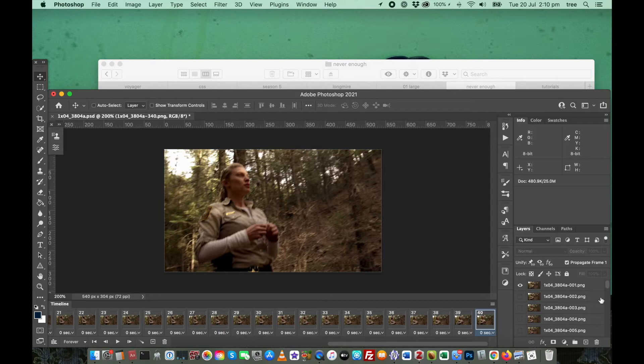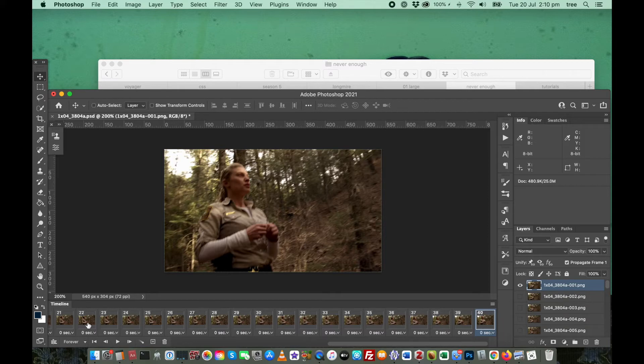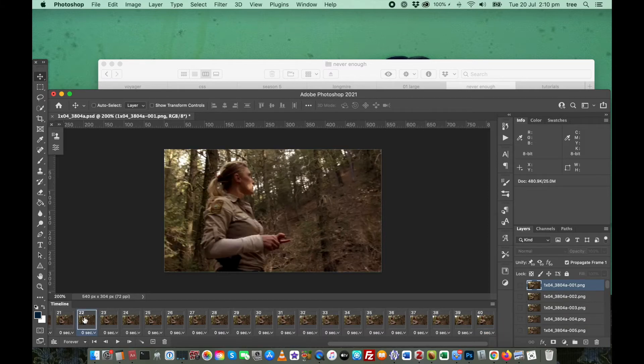Which makes sense, because that's really how you want them to appear in your layer stack. But what the effect of that is here, in terms of frames, is that they're backwards.